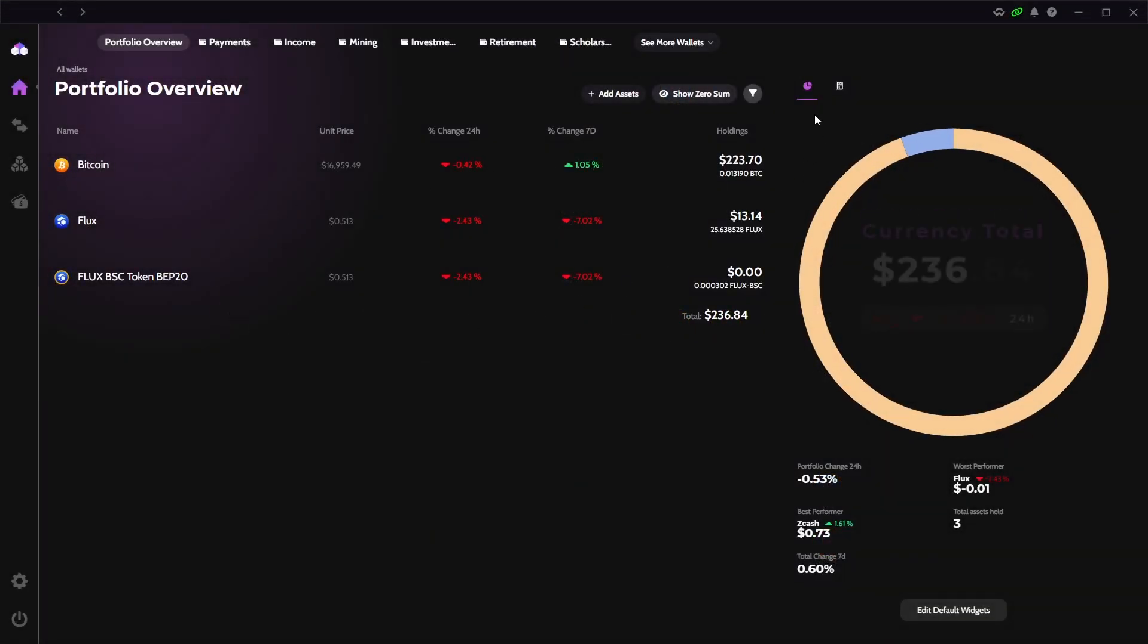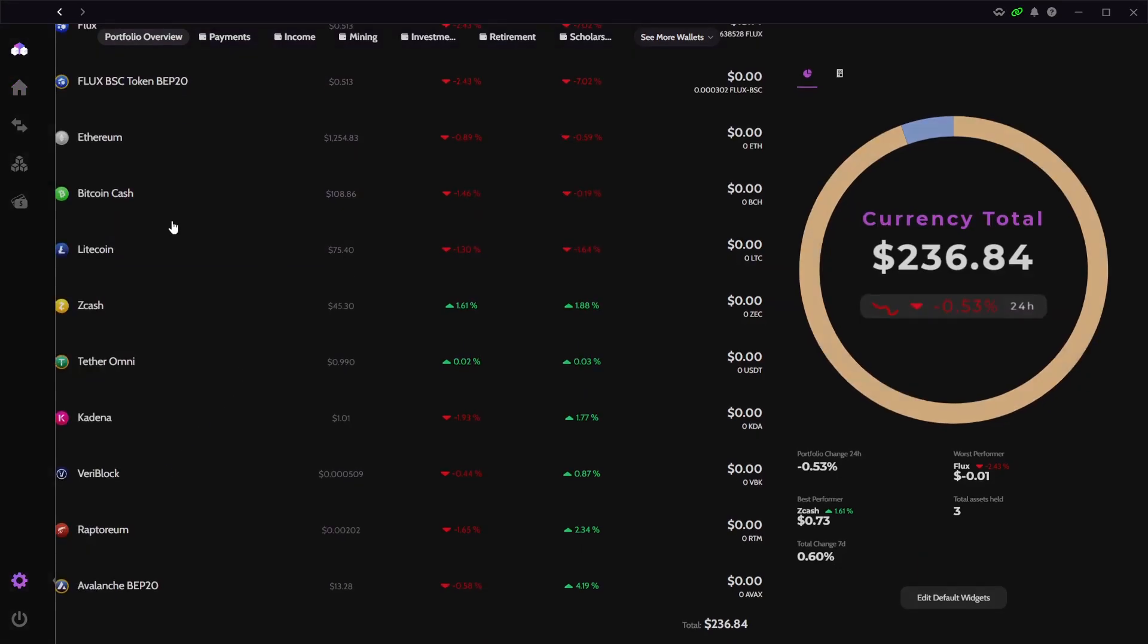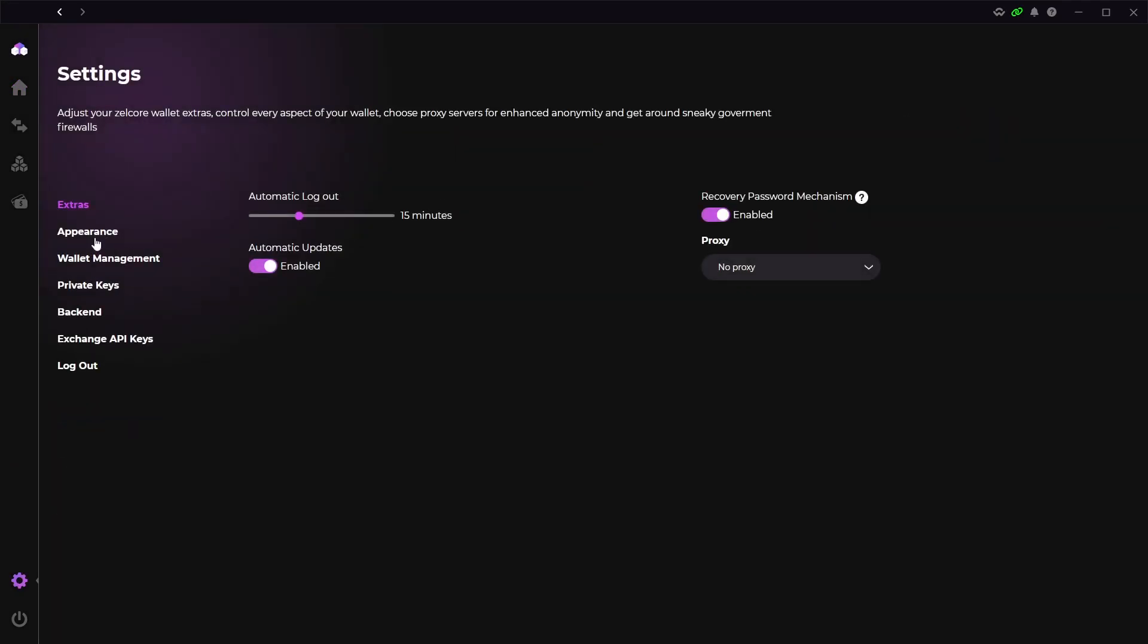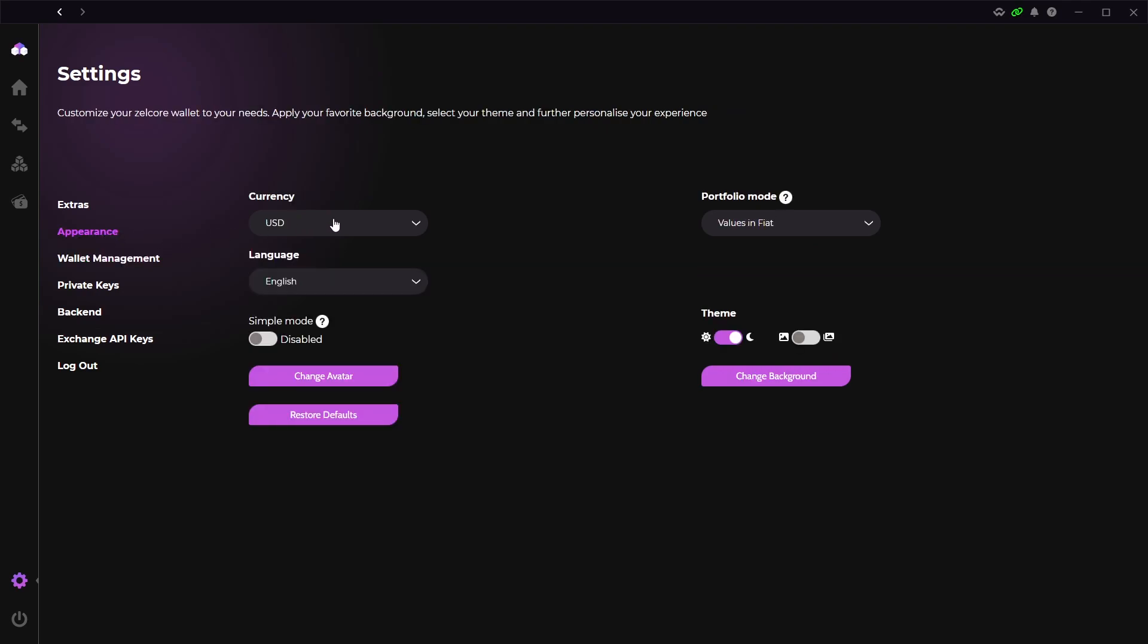Now if you want to change the currency that you're seeing your wallet in you can do that easily if you click on the settings button down below. It will give you an option for fiat currency, and also display your balance in Bitcoin or Ethereum.